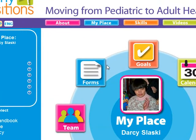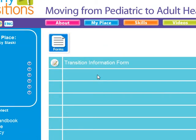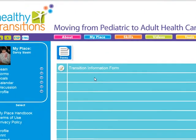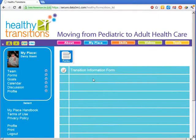In the forms area, you can create and store interactive documents. These forms can be updated by anyone on the team by clicking on the edit icon. The transition information form, for example, is a personal health summary.